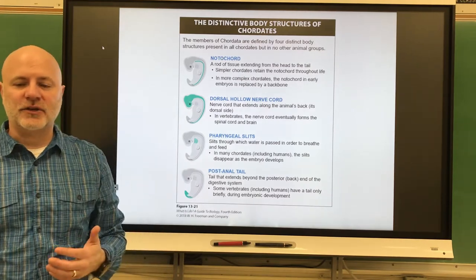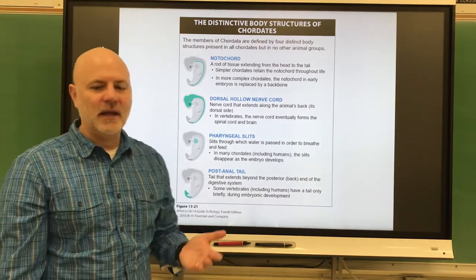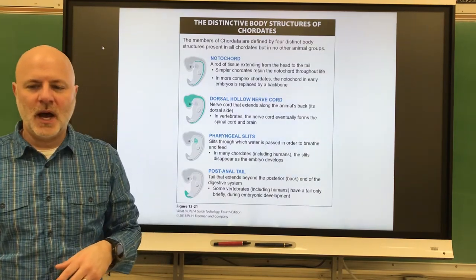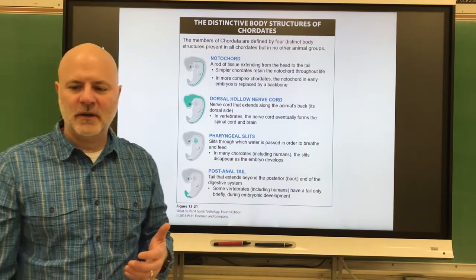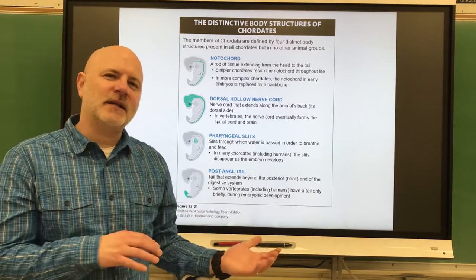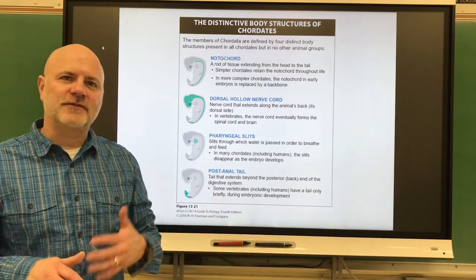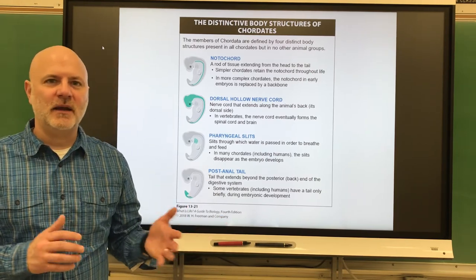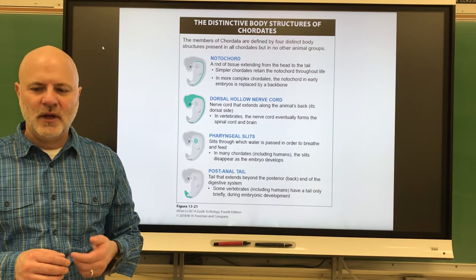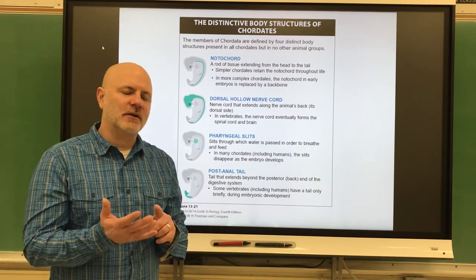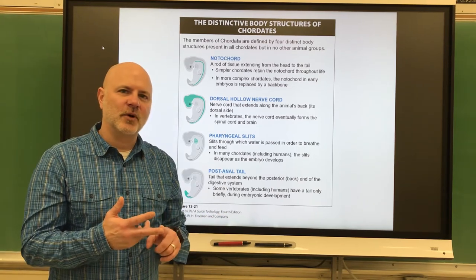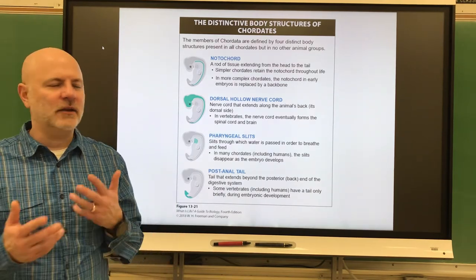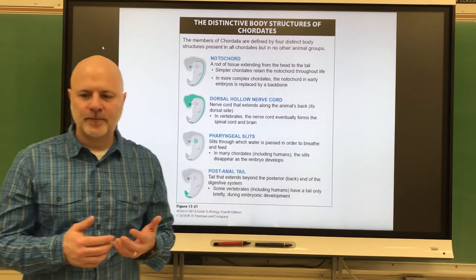The notochord is a flexible rod-like structure that runs the length of the body. It's part of the endoskeleton — our internal skeleton — and is a place for muscle attachment. In lancelets and jawless fish, this persists throughout their lifespan and is made of cartilage. In jawed fish and tetrapods — which include amphibians, reptiles, birds, and mammals — it is only present in development, and the vertebrae form around it.